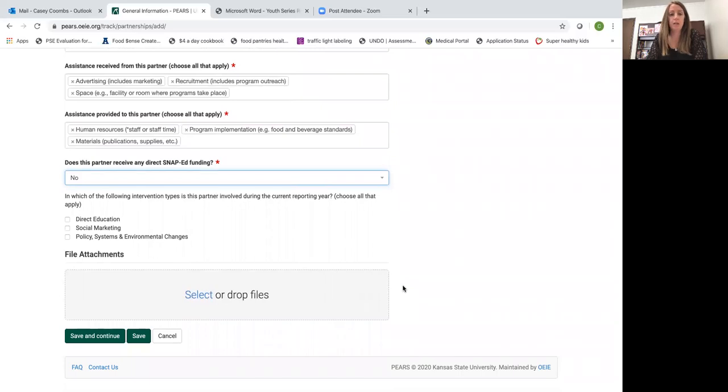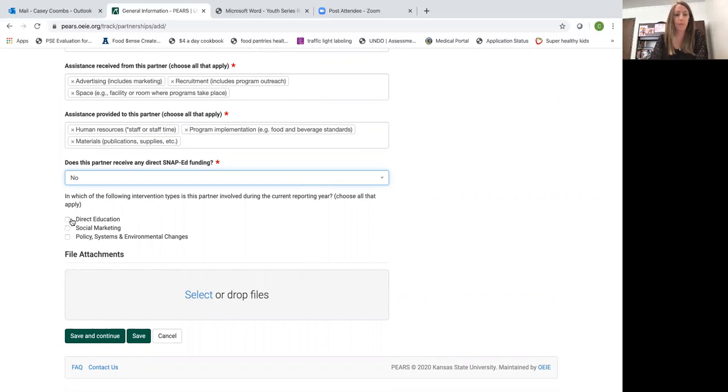In which of the following intervention types is this partner involved during the current reporting year? Choose all that apply. Direct education.